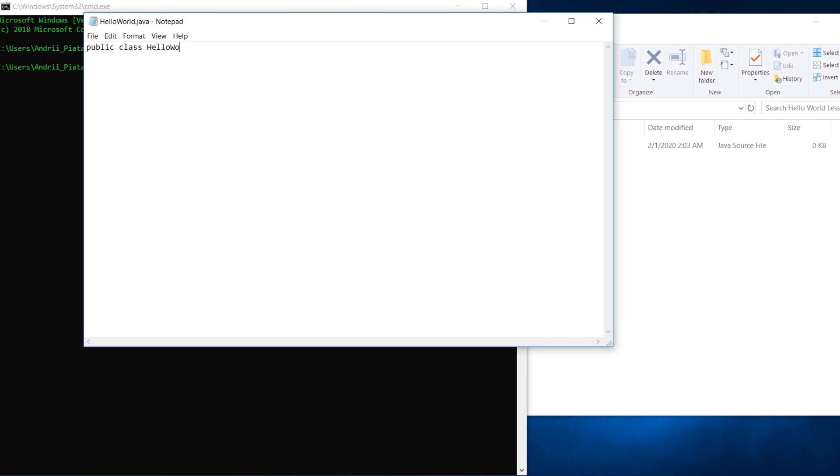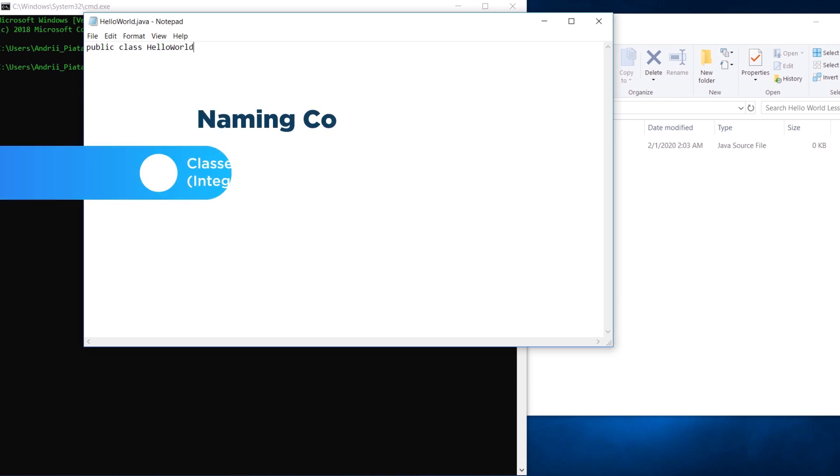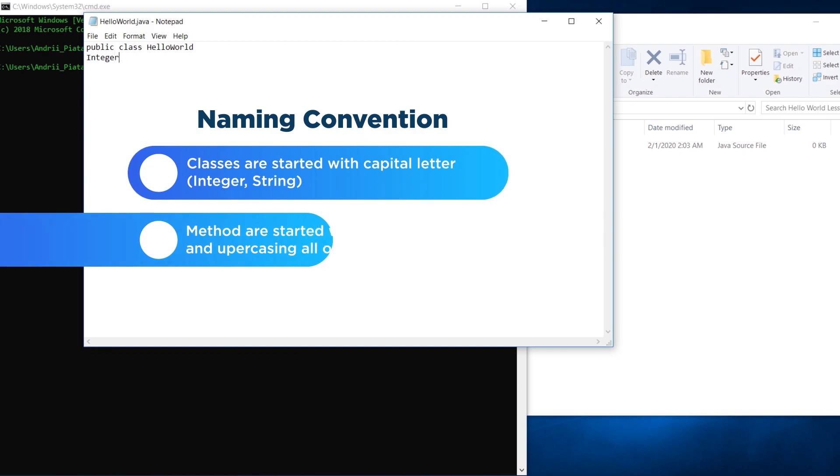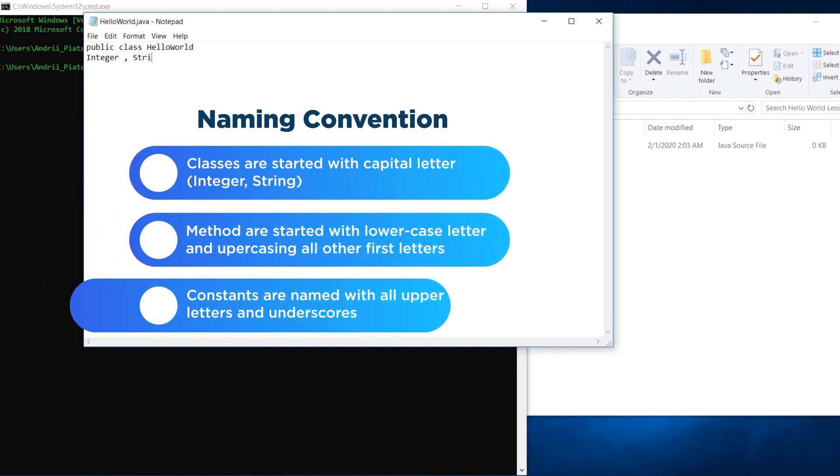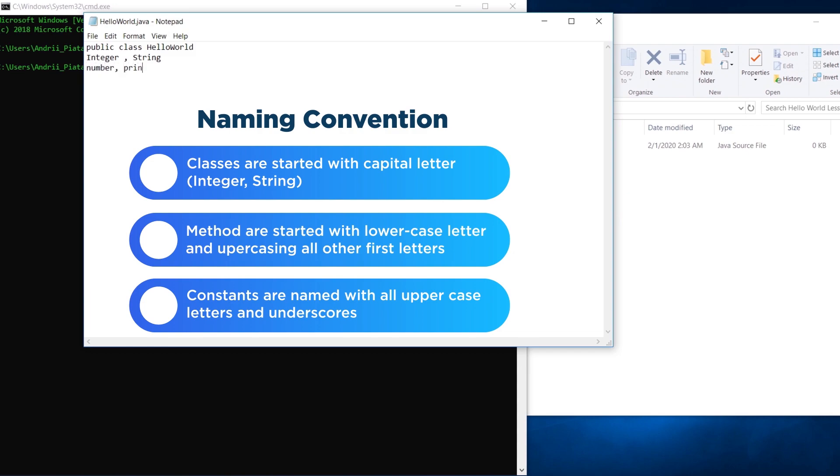Java is case sensitive. So HelloWorld written with capital H at the beginning is completely different from helloworld with h lowercase. Java is case sensitive because it uses a c-style syntax. Case sensitivity is useful because it lets you infer what a name means based on its case. For example, the java standard for class names is uppercase in the first letter of each word, for example like Integer, String, etc. The standard for variable and method names is lowercase the first letter of the first word and uppercase in all other first letters. Number, println, checkError, etc. And the standard for constants is all uppercase with underscores, SOME_CONSTANT, like this.